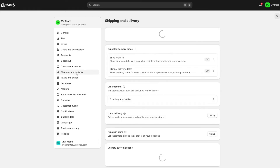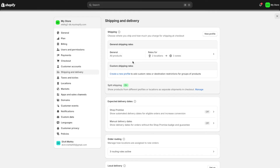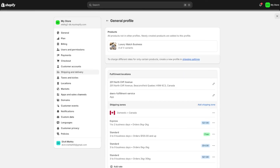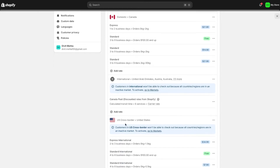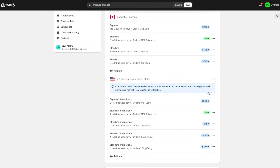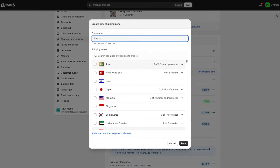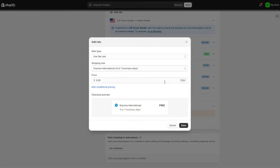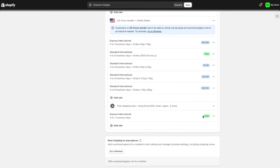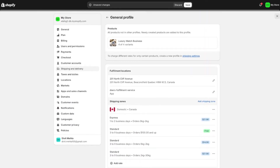Once all of that is done, go to shipping and delivery to set up shipping for your products. Press the 'general shipping rates' option and set up a shipping zone. A zone describes a particular shipping rate for a particular geography. For example, I'll add a zone called 'free shipping Asia,' select all the countries in that region, and then add a rate. I'll set it to free shipping — you can also set shipping based on weight or price. Press done, and now anyone in Asia will get free shipping on my store. Press save.